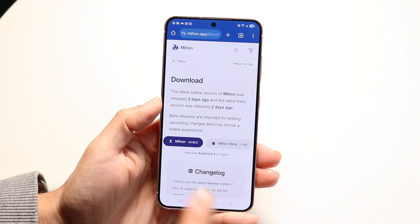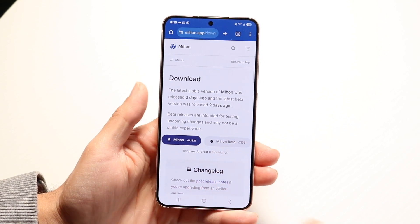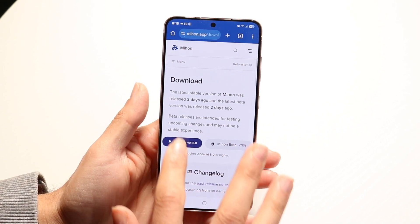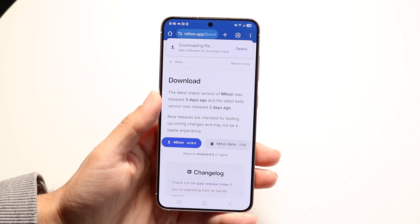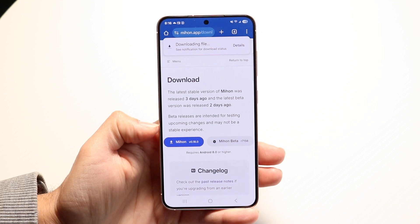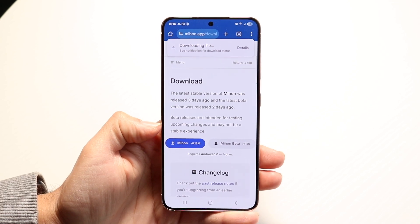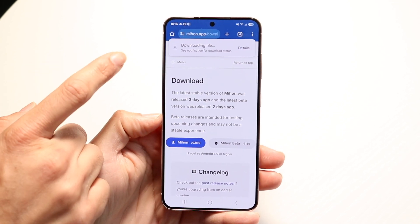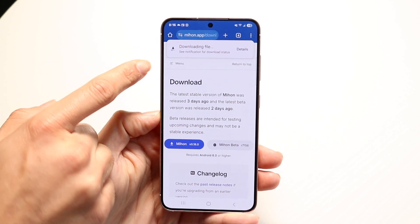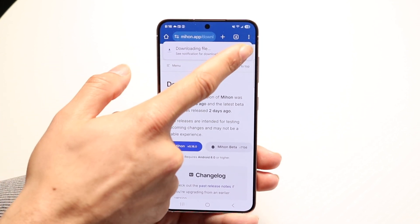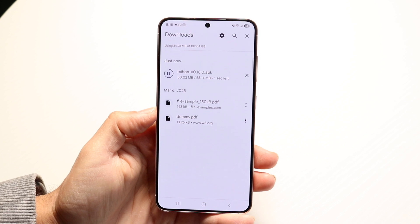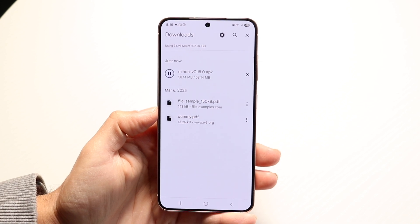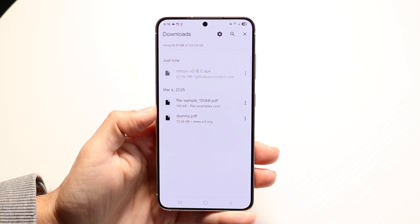You can either download the real version or the beta — it's up to you. In this case, we'll just download the free version, or the non-beta version. It'll take a little bit of time to download. You can click on the Details button next to it to see when it's officially downloaded. It'll be an APK file.